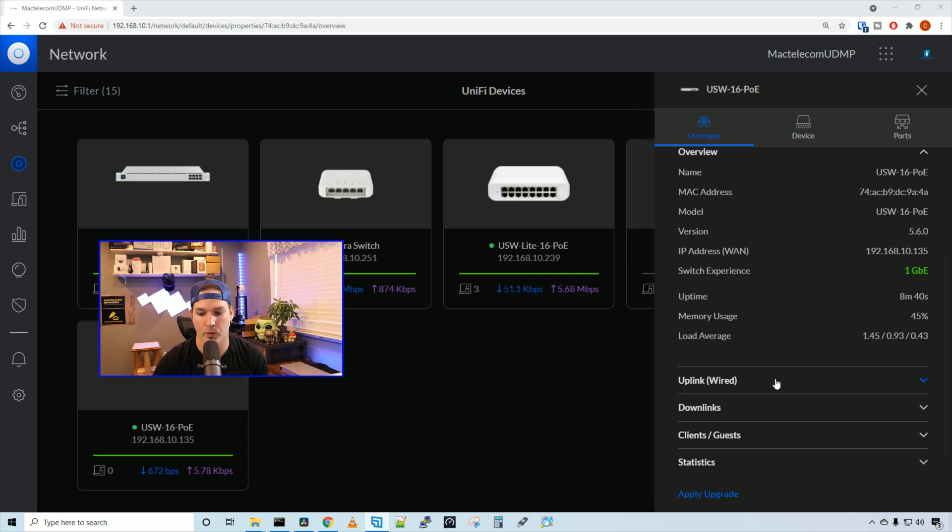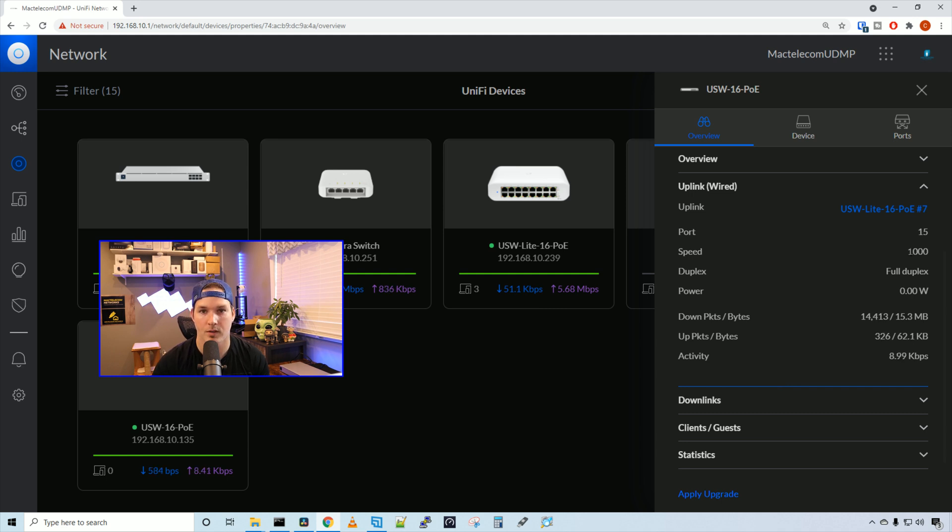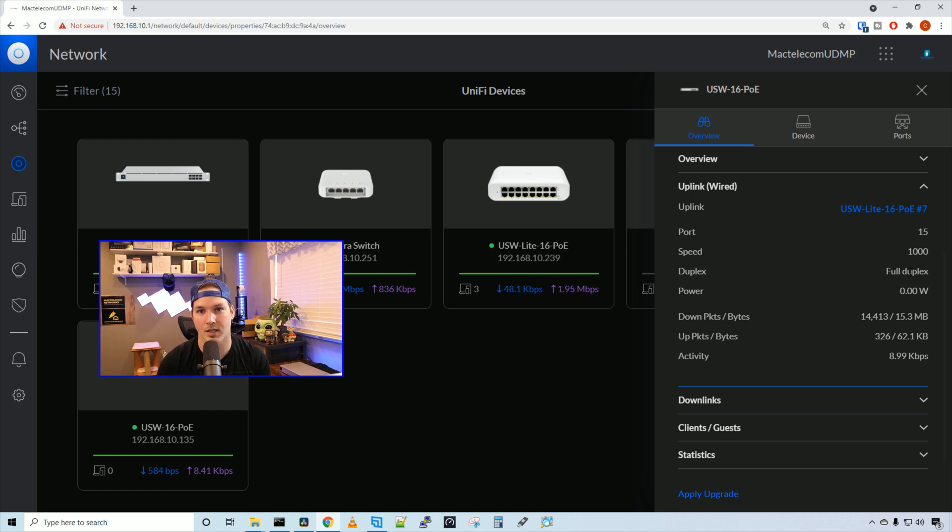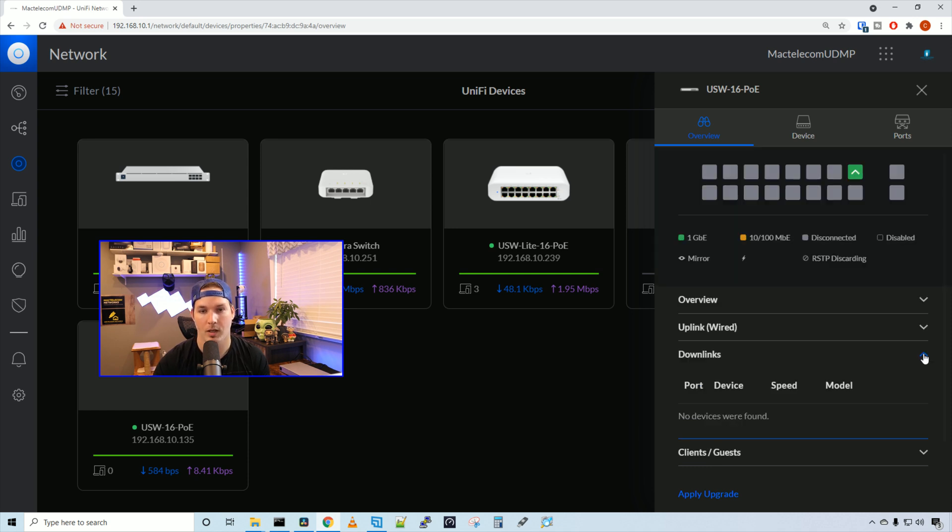If we click on uplink wired, it's going to show us the switch that we're uplinking to. So the USW light 16 on port 7. The speed is 1000 megabits per second running in full duplex. The power output right now is zero watts. I don't have anything else plugged in besides the uplink port. And then we can see some other statistics on download packets and upload packets.